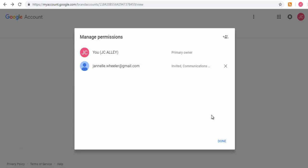Once the user accepts the invite through their email, they can log in with their Google account and manage your YouTube channel.